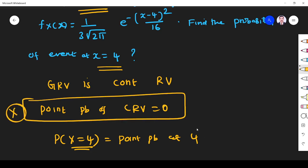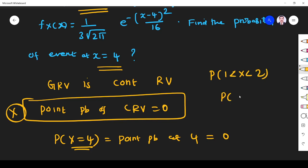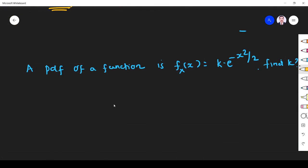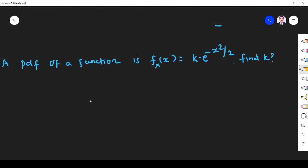For a continuous random variable, the probability at a particular point is zero. They ask for P(X = 4), which is a point probability — so the answer is zero. In textbooks, for continuous random variables, they will ask for probabilities over intervals like P(1 ≤ X ≤ 2) or P(X > 3), not at a single point.